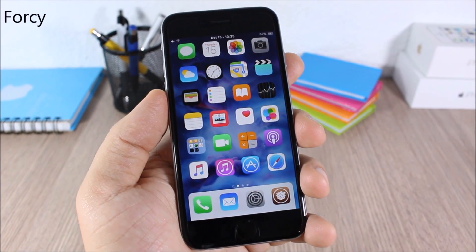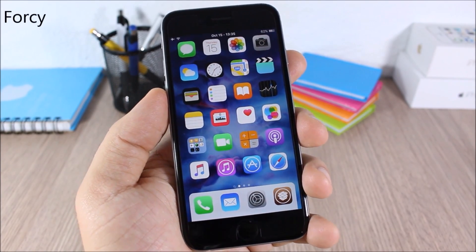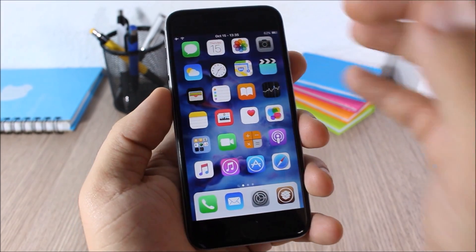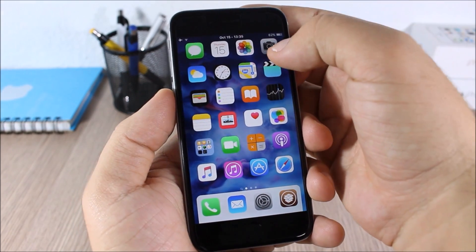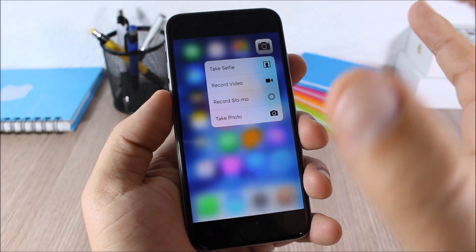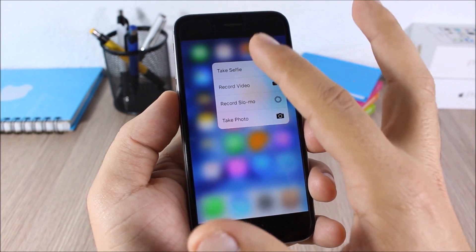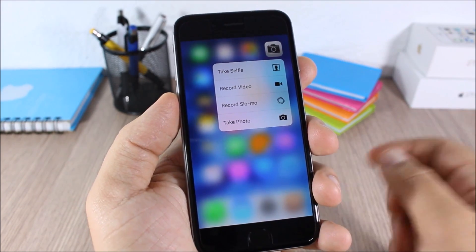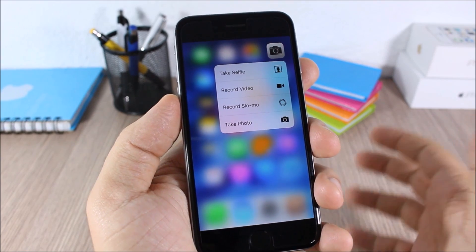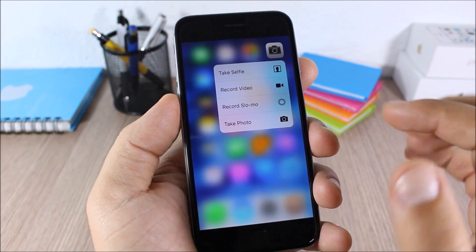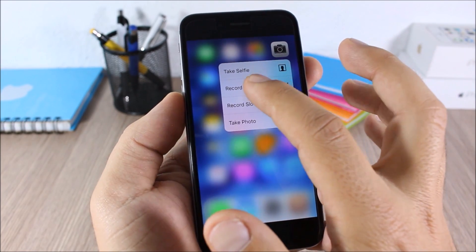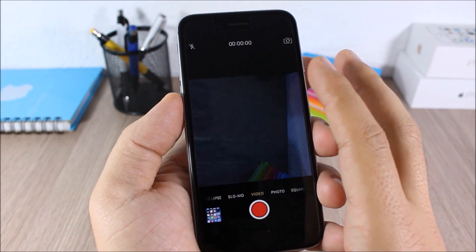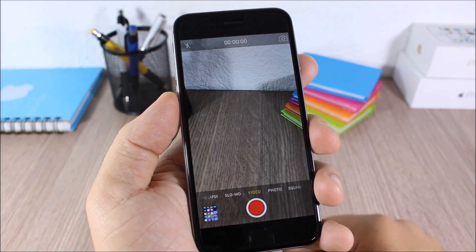4C — this tweak brings the 3D Touch feature to older iOS devices. If you swipe up on an icon, like the camera, it will show the same quick-action options as on 3D Touch devices. For example, tapping on it lets you quickly record a video directly from there.